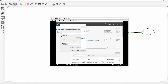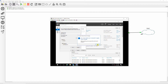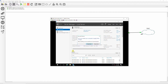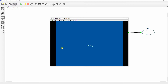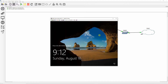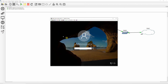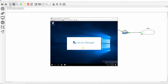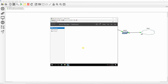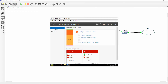I also renamed the server as win16server1 and then rebooted. Log in as administrator and install Active Directory Domain Services, DHCP, and DNS, then reboot.